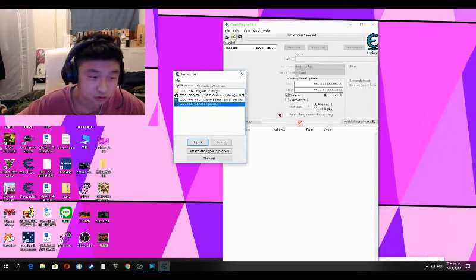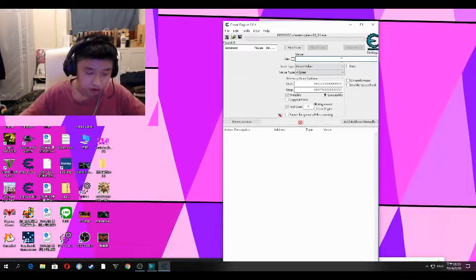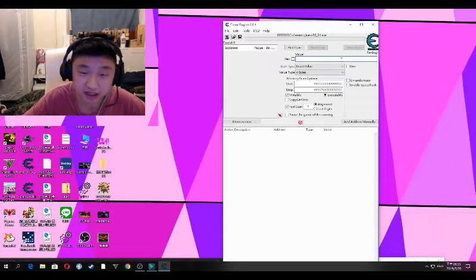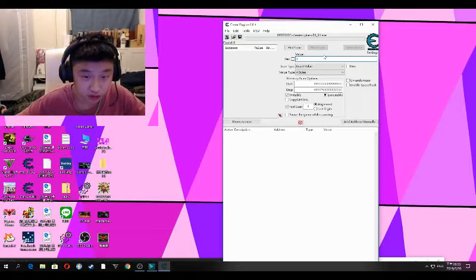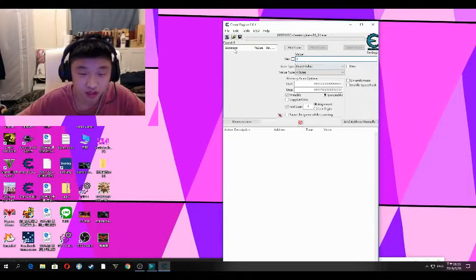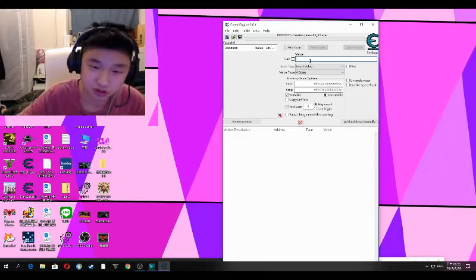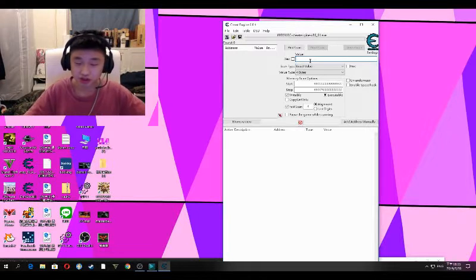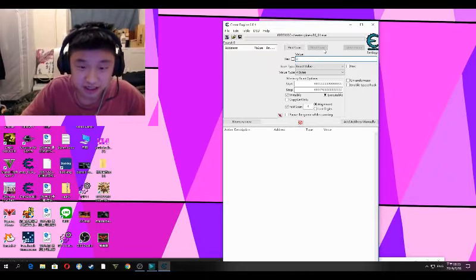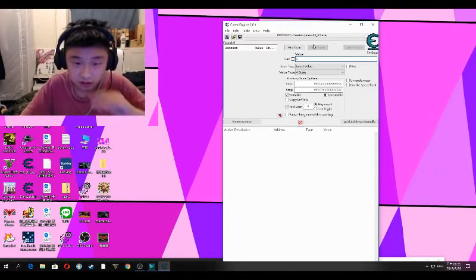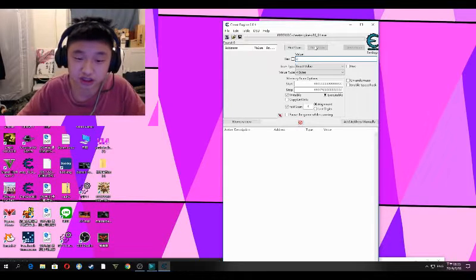So last time I had three bullets, so type 3. Then you can fire, and there are two remaining left. Scan next, and Cheat Engine will search for anything that has changed to two.